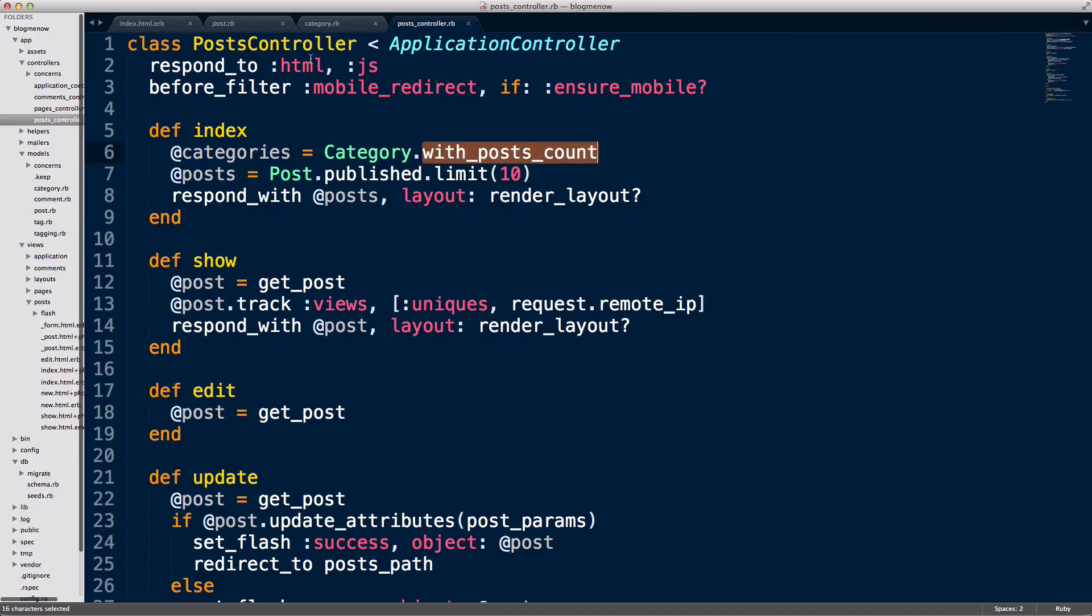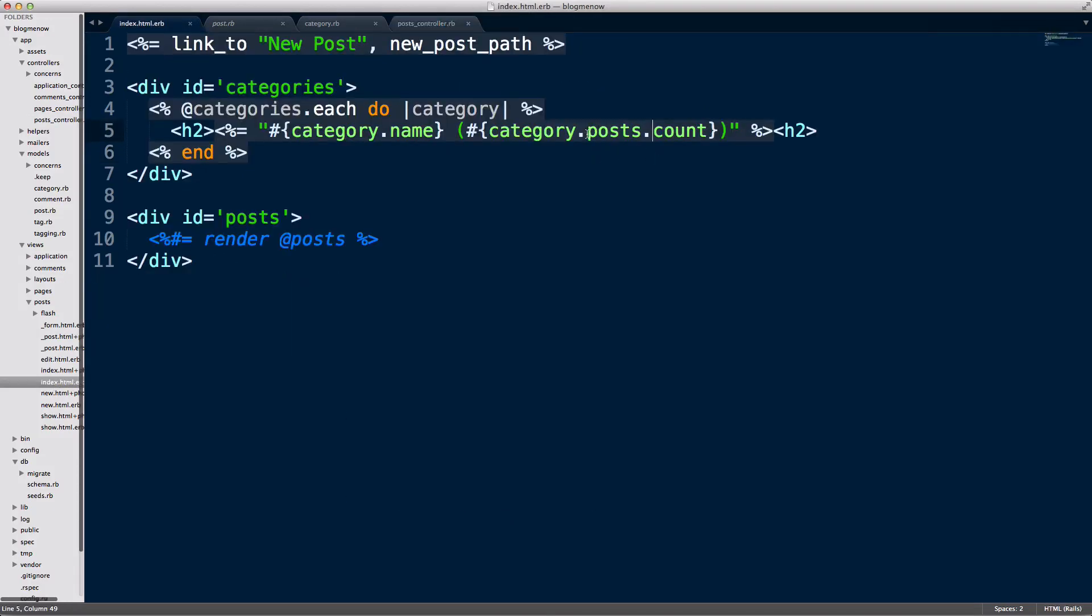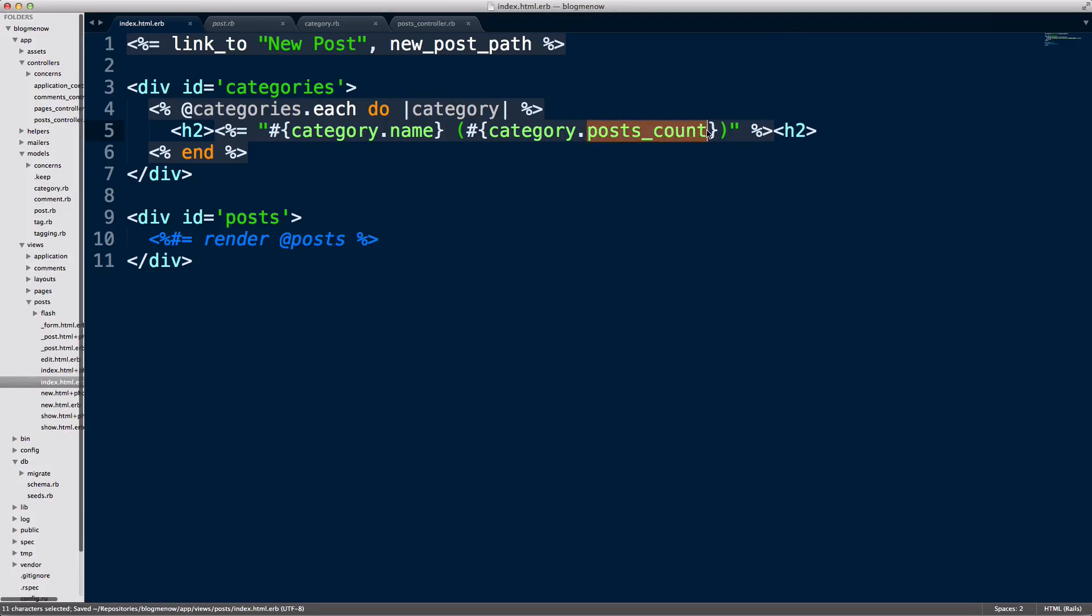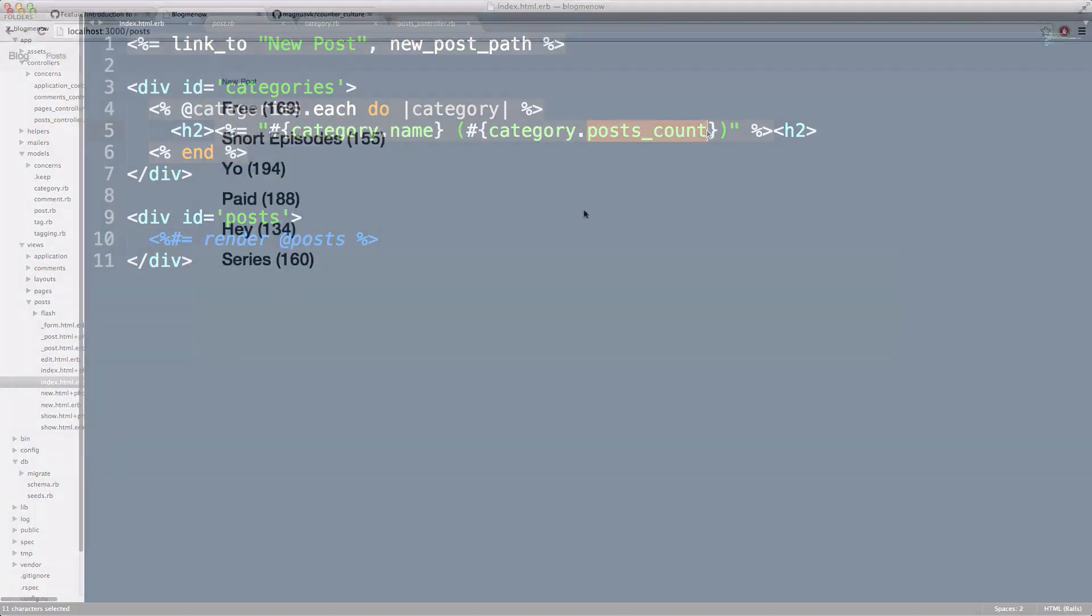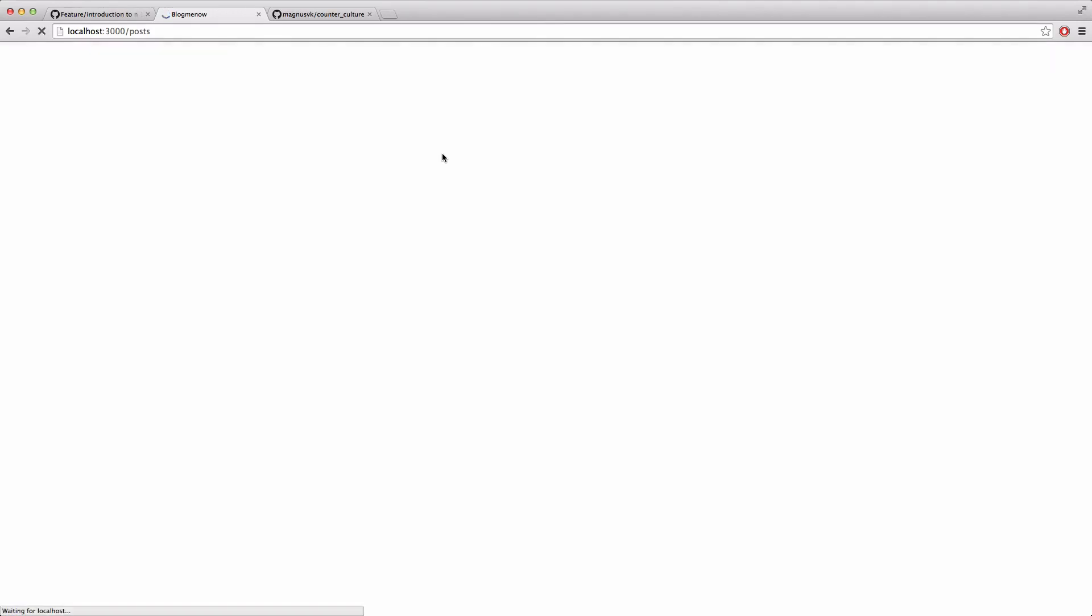So this just works like just another column in the database now because of that query, because of our custom select. So I'm gonna go over here, I'm gonna do a reload three times. One, two, three, so we get an average. So just check this out, Active Record is now performing all that stuff in 1.7 milliseconds, 1.4, 1.8.